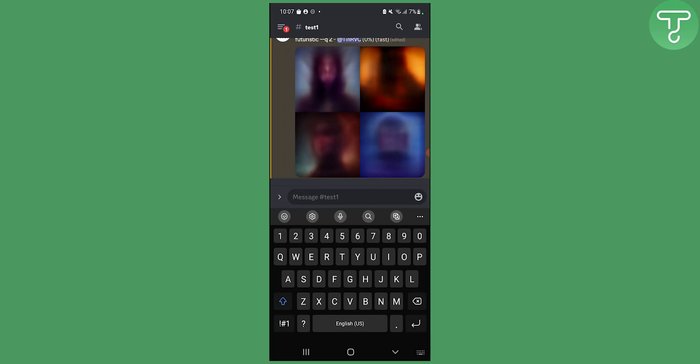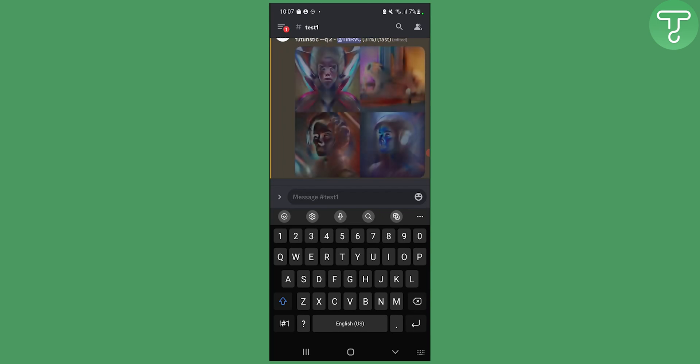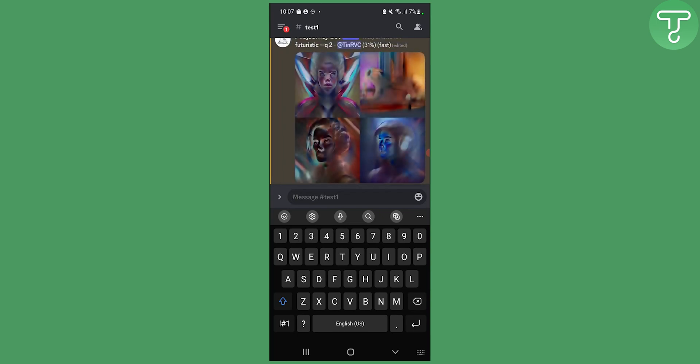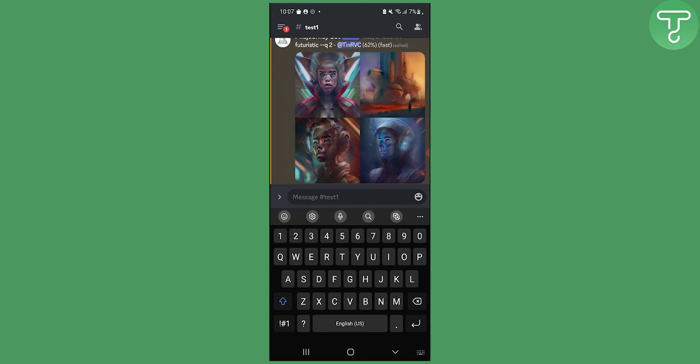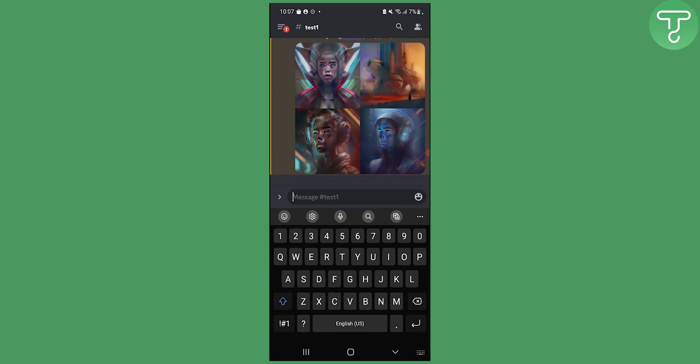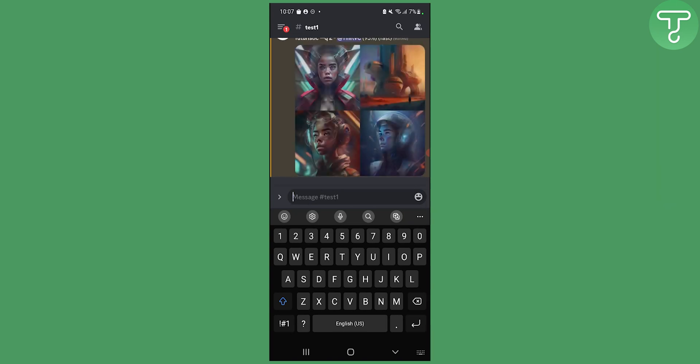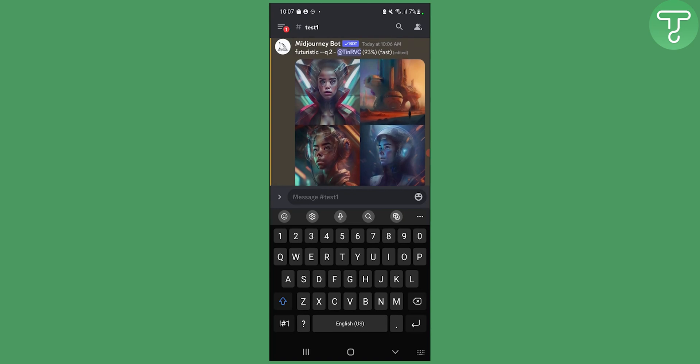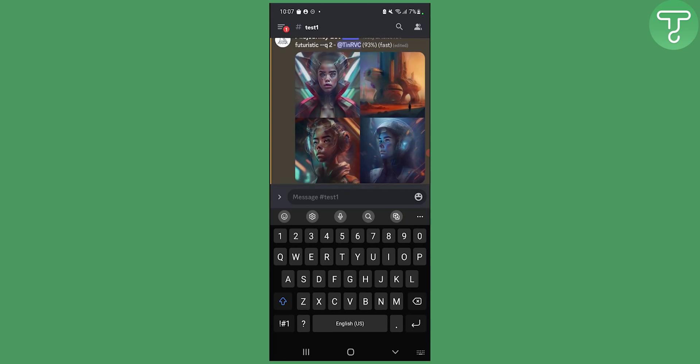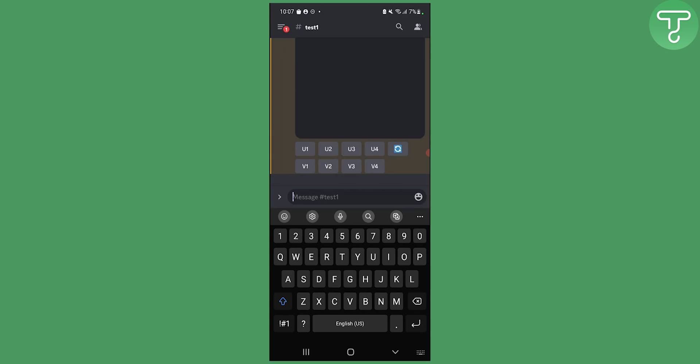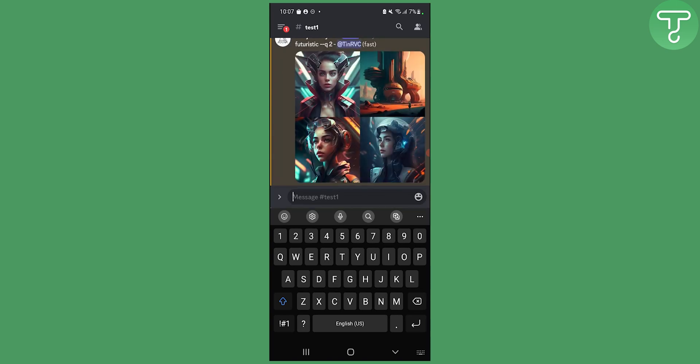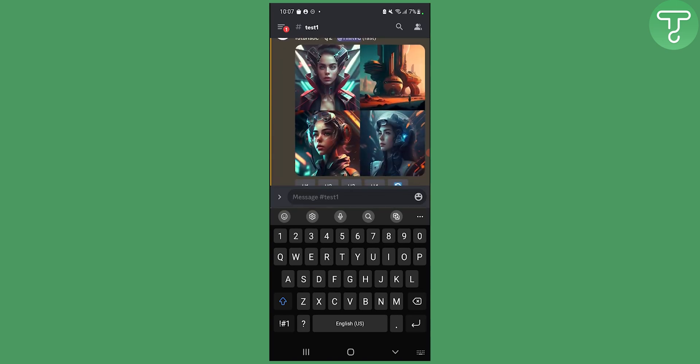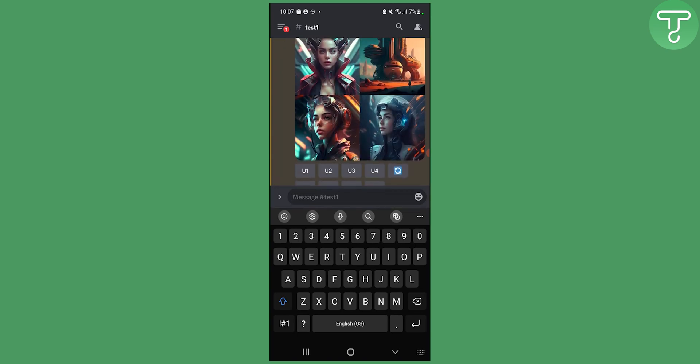So right now the render has started and it's rendering the images as you can see, 62%, and then we'll need to wait just a little bit and it's going to be 100% in a second. And as you can see this is great right here. Great image.